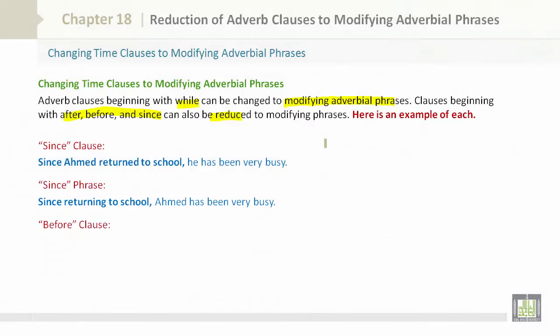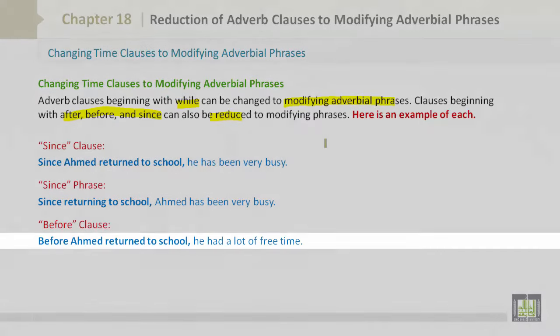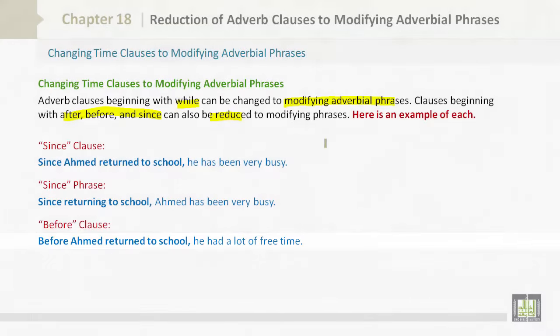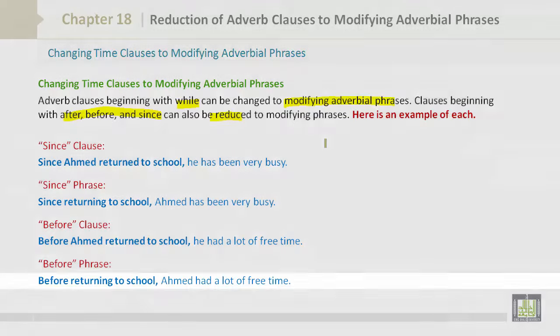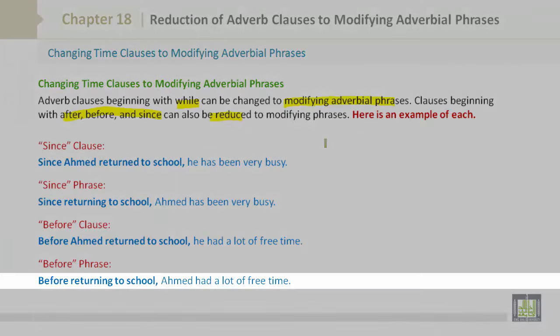Let's look at the before clause: 'Before Ahmed returned to school, he had a lot of free time.' Now the before phrase: 'Before returning to school, Ahmed had a lot of free time.'